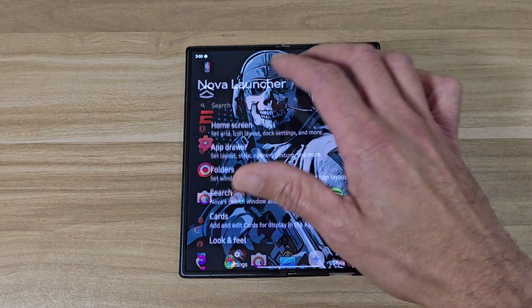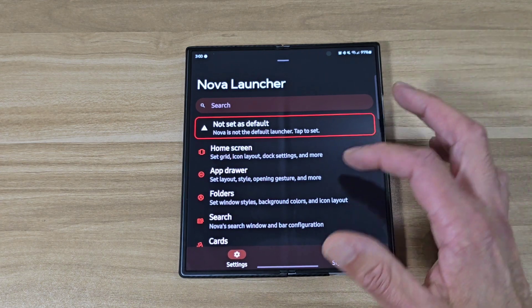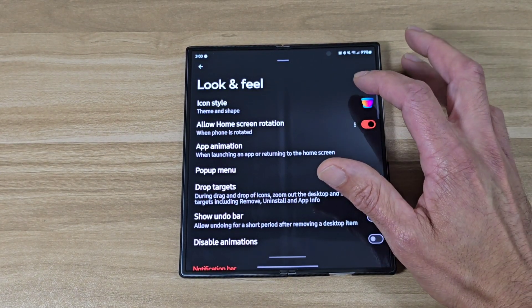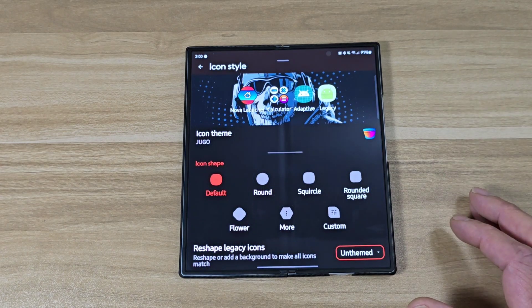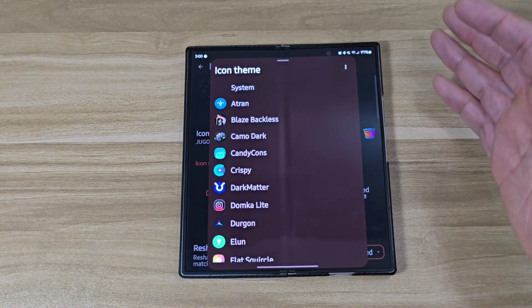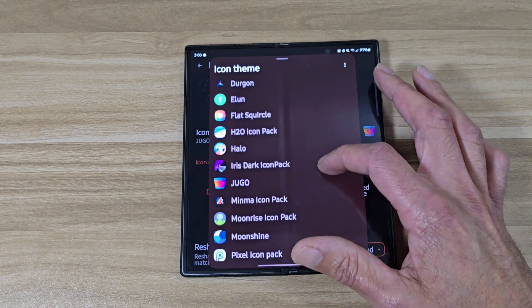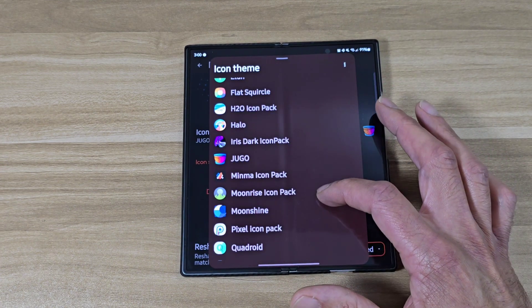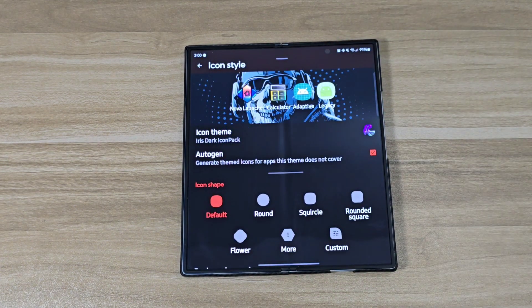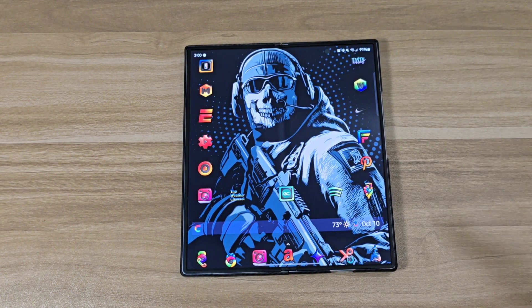Let's do it again. Go back to the Nova Launcher settings, go down to look and feel, tap on icon style, then tap on icon theme. All of your downloaded ones are gonna be right here on this list. Let's try a different one this time — let's go for the Iris dark icon pack. Back out of there, and then your app icons are gonna change.